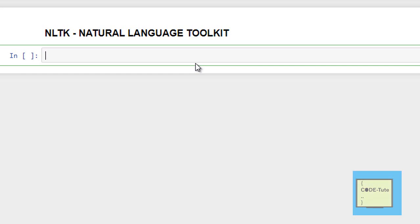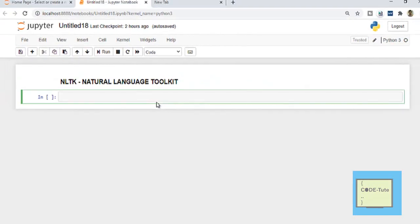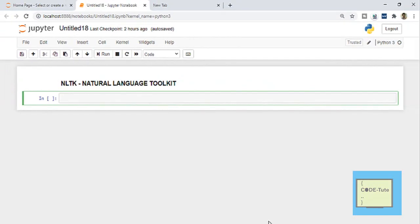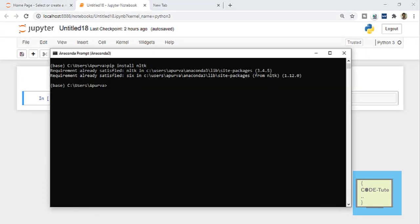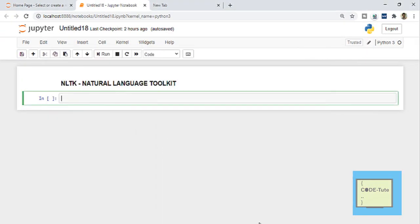To install NLTK, what are the steps? The first step is you can either install it through the Jupyter notebook, or through the Anaconda prompt, or through the Anaconda Navigator. I will explain you all the three ways.